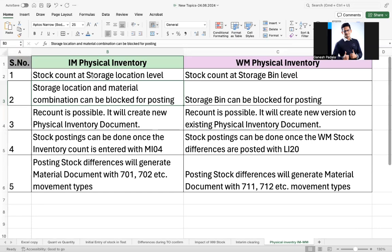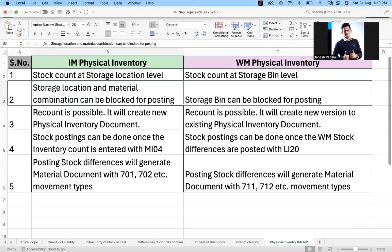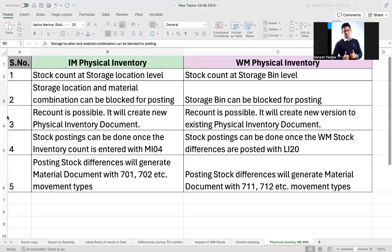When it comes to inventory management, stock is counted and managed at the storage location level. When it comes to warehouse management, the storage bin is the smallest level. So in IM the stock count happens at the storage location level, and in WM it will be at the storage bin level.